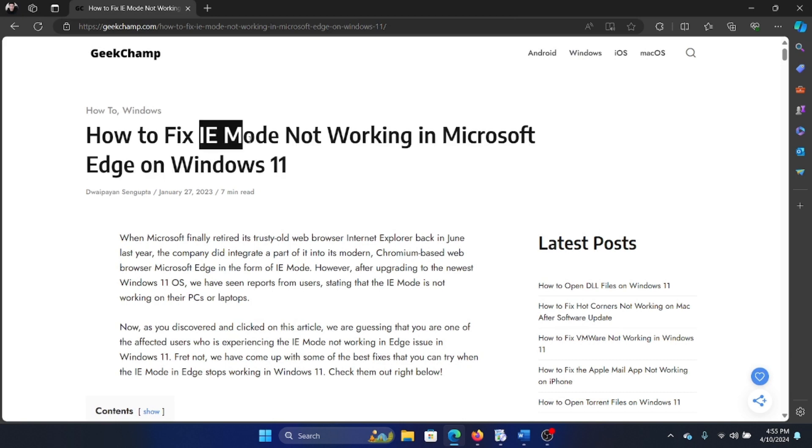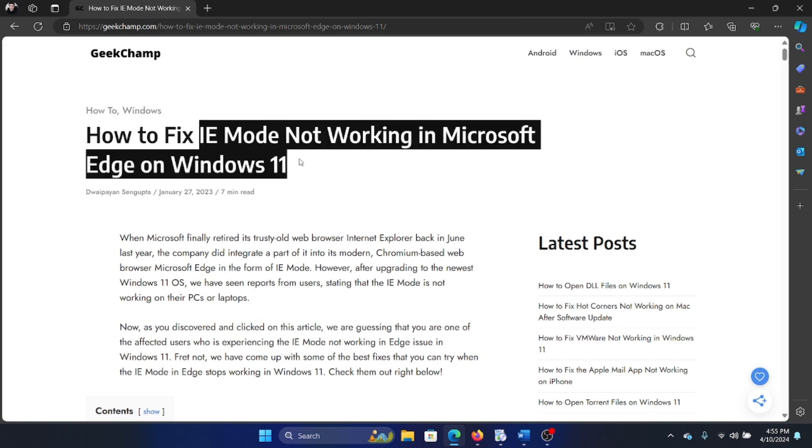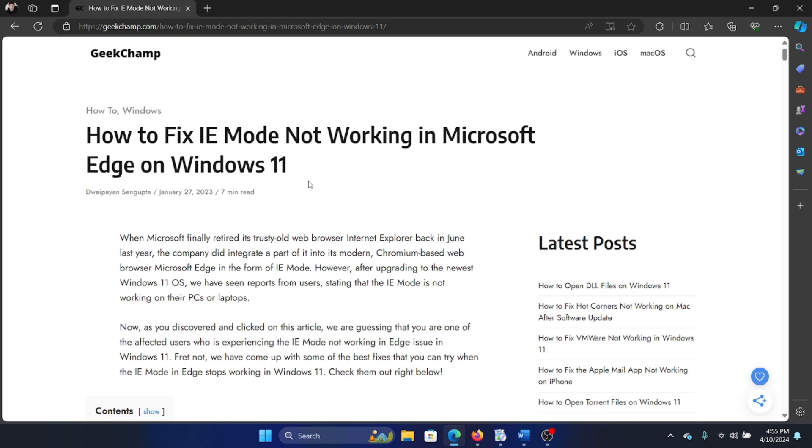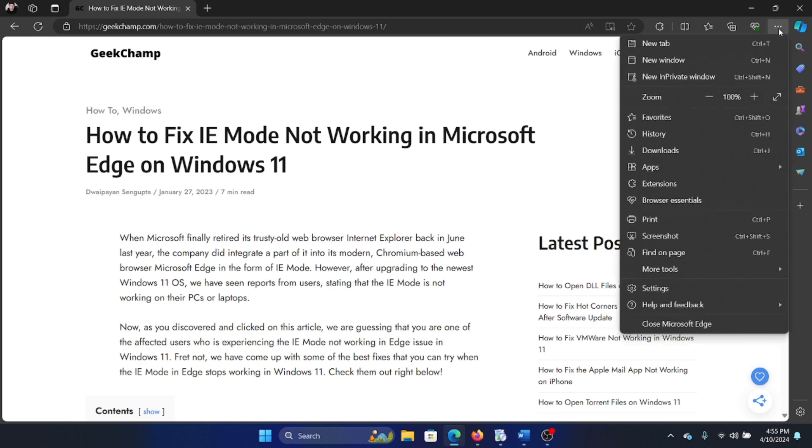Hey friends, if the Internet Explorer mode is not working with Microsoft Edge on your Windows 11 computer, then please watch this video for the resolutions. So how do we access the Internet Explorer mode once Edge is working?